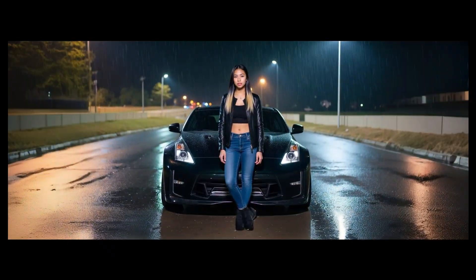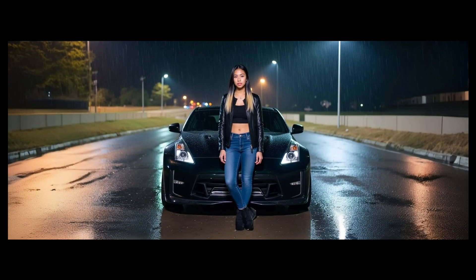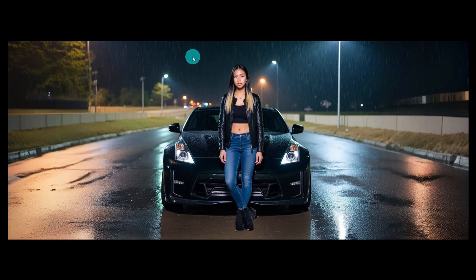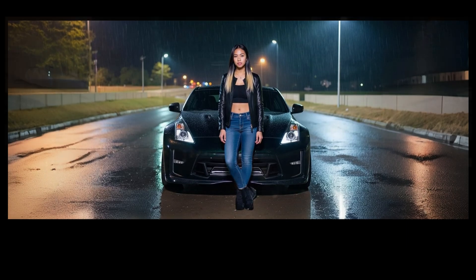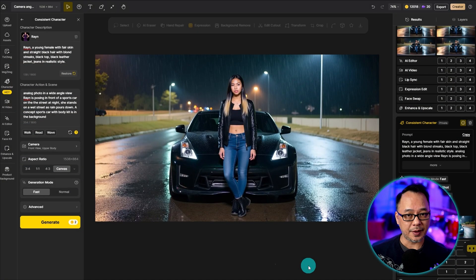Now if you're into wallpaper or very wide type of images, that's also possible with a little bit of work. This was actually originally 16 by 9, and I basically just use the expand tool. As a bonus, let me show you how that's done.